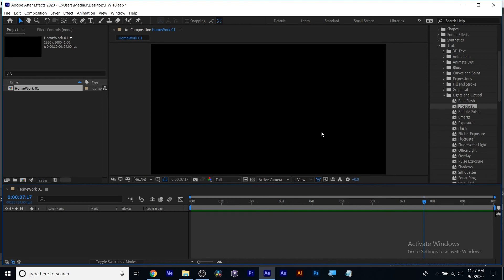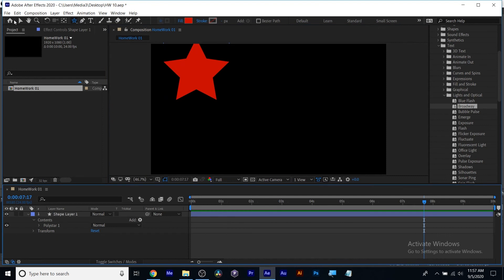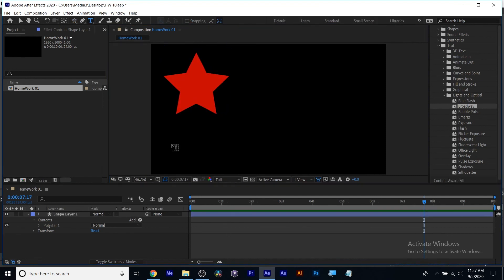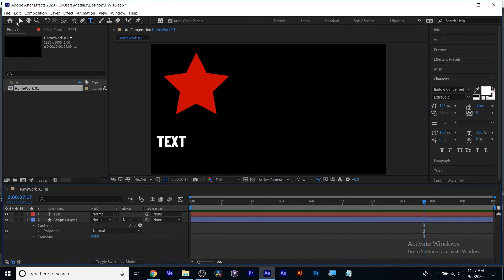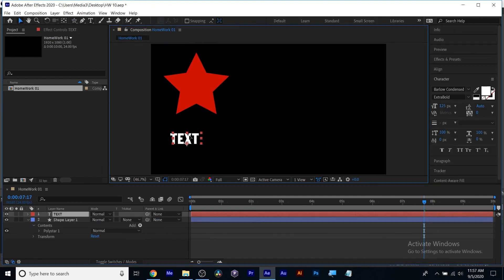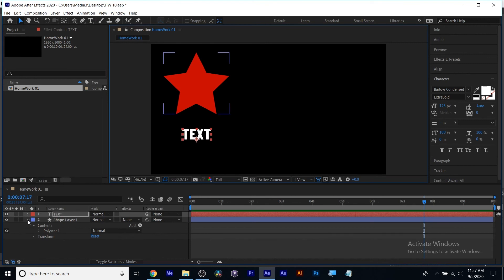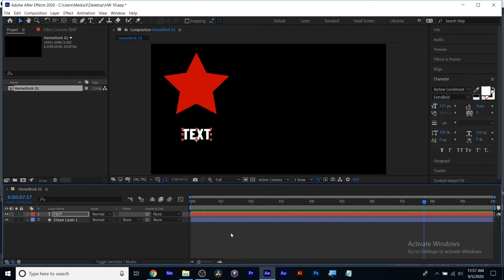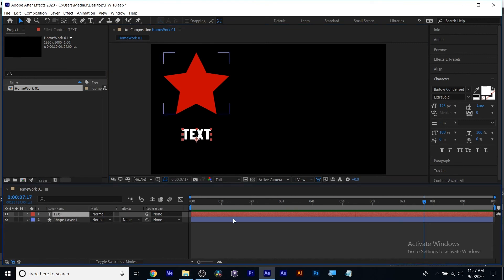One thing I'm going to cover with the bouncing ball is motion blur. I've got two layers here — text and a shape layer. We know that the first step is to move your anchor point, making sure it's where it needs to be. I'm going to be doing position because you'll see motion blur more clearly when dealing with position.